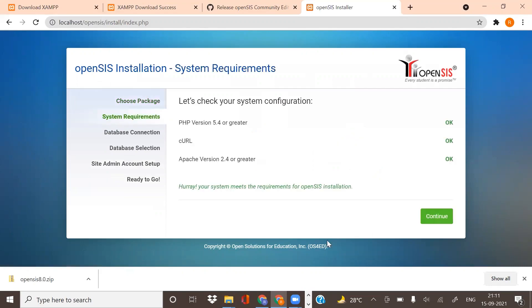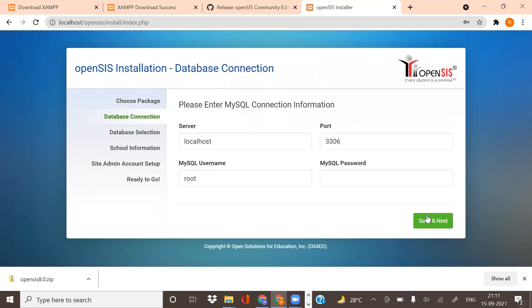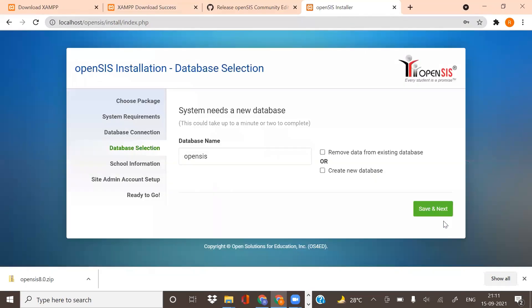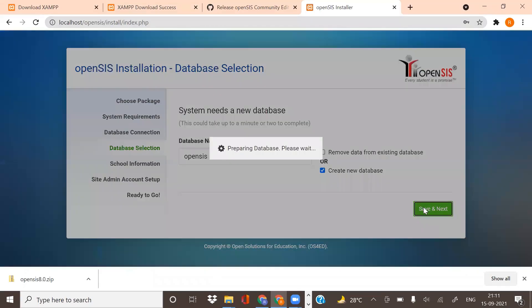After checking that all your system configurations are okay, click on Continue. I have not given any MySQL password, so I am not giving any password. If you have one, just give the password and create a new database.